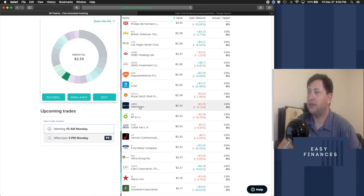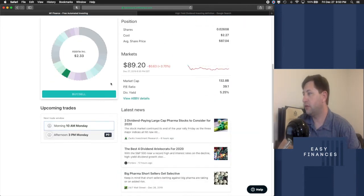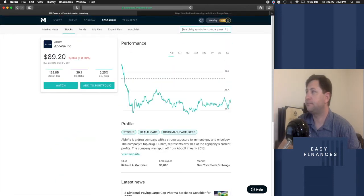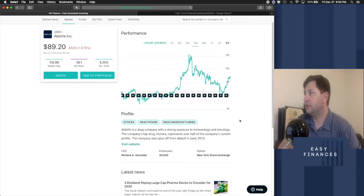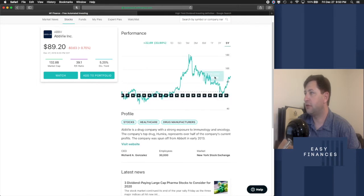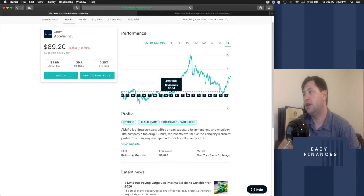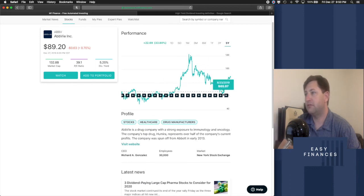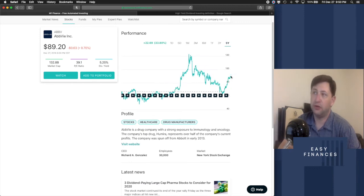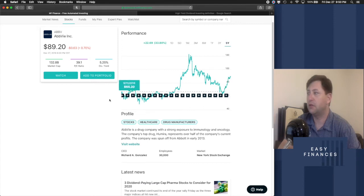AbbVie is another one that I actually like. If we look into AbbVie's details here, we see that over the five-year period, look at that, 33.8% return. Now you did see a recent dip, and that was a good buying point obviously. As you can see, it's going back up. And we'll look at the dividends.